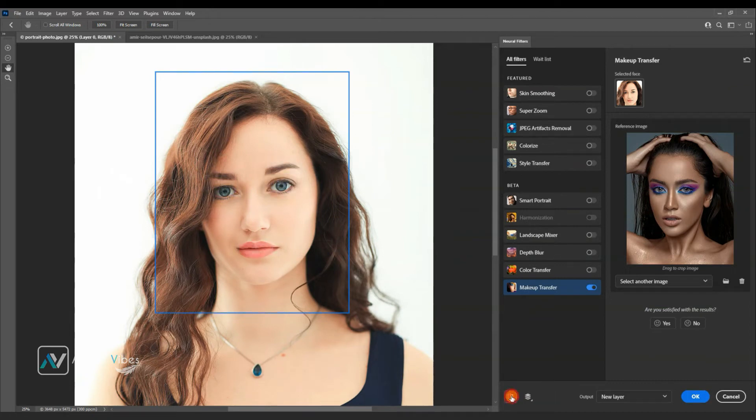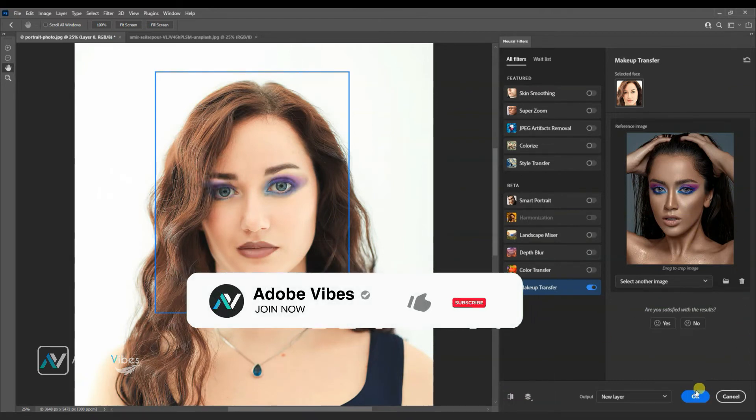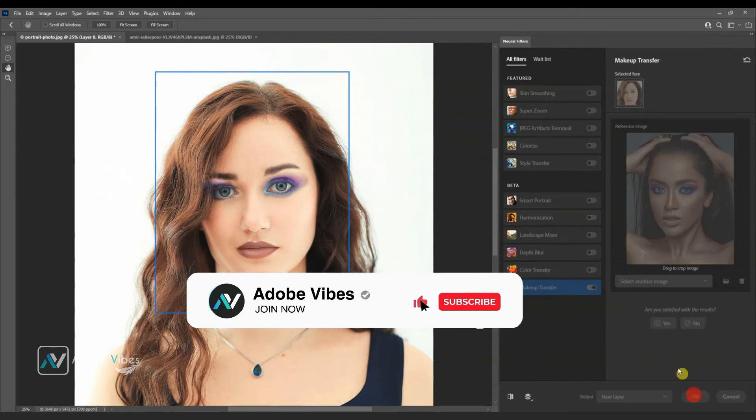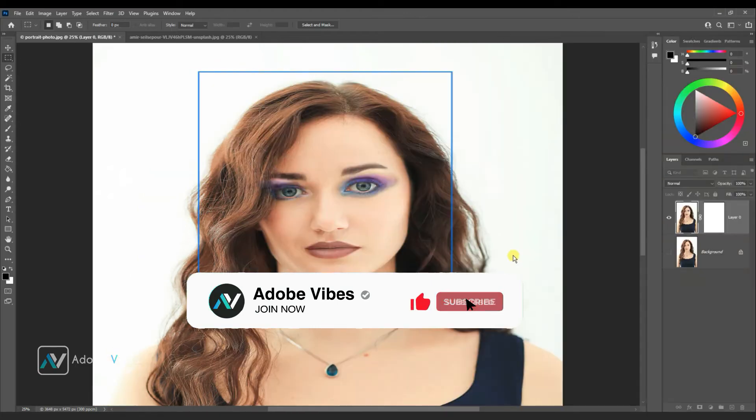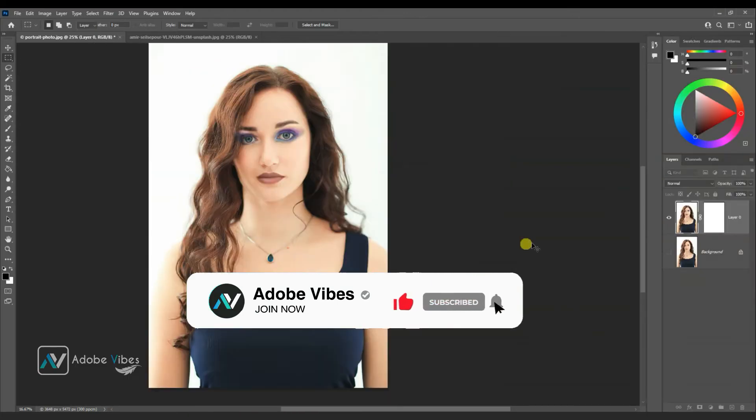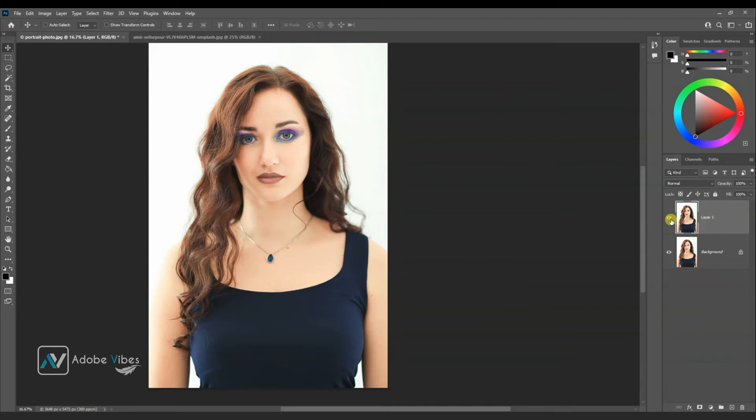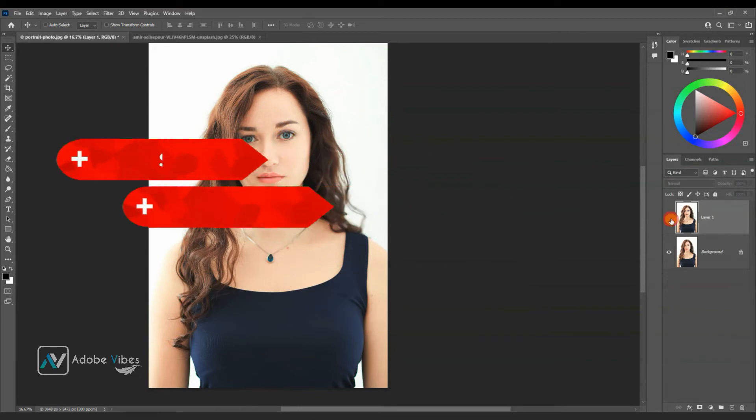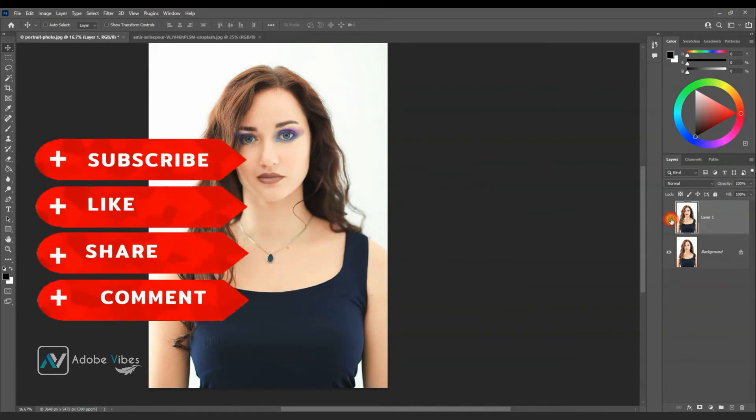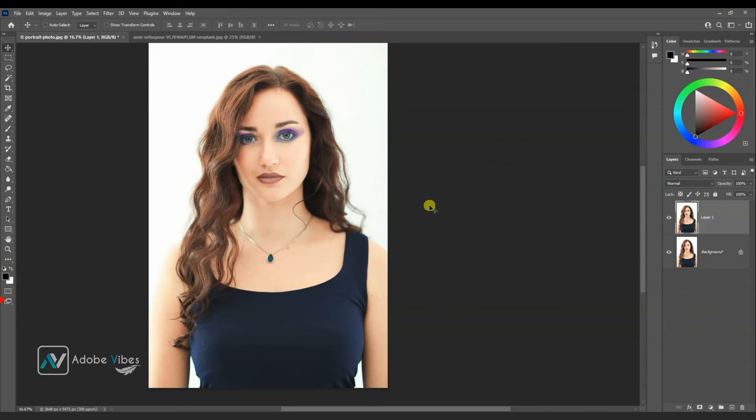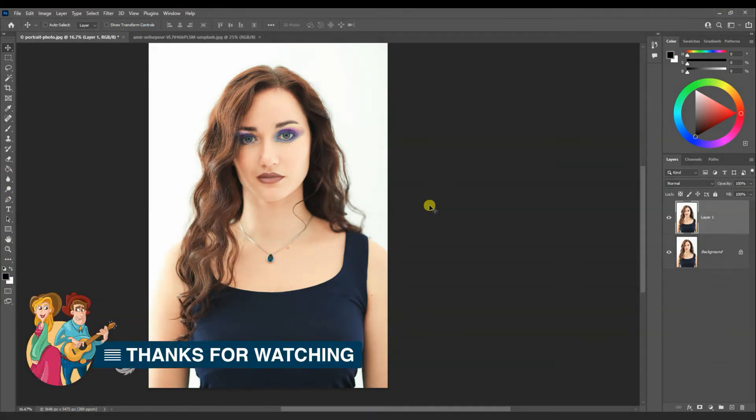If you like my work with Photoshop, don't forget to click the like button and subscribe to this Adobe Vibe YouTube channel to get more amazing Photoshop effect tutorials. You can also check out the other amazing videos waiting for you in this channel playlist. Thanks for watching and I will see you in the next video soon.